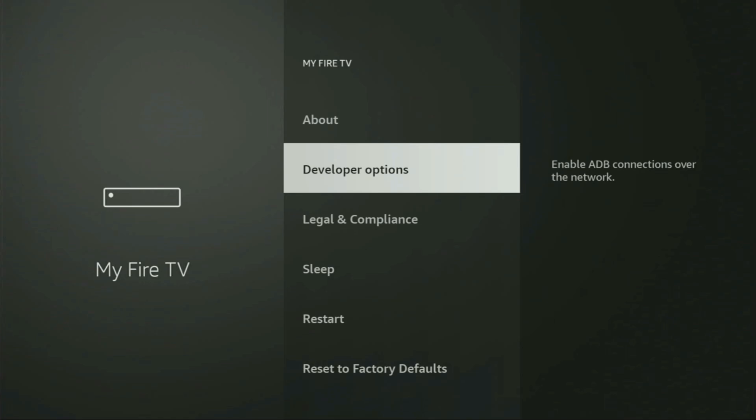Here you have to enable developer options on your device. However, on some fire sticks and especially on the new ones, the developer options can be hidden by default. So, if that's the case and you cannot find developer options anywhere, no need to worry. It's really easy to make them appear.